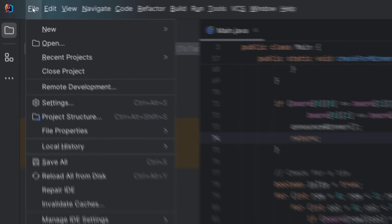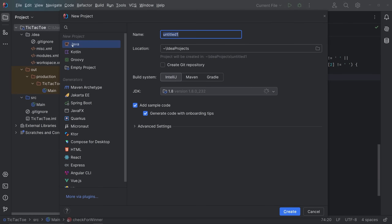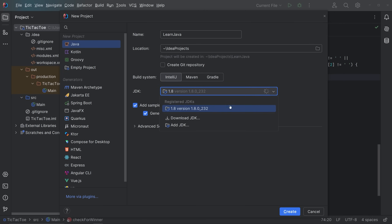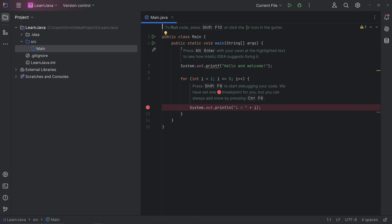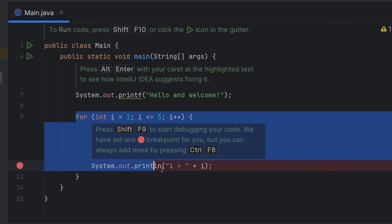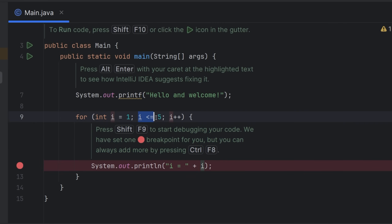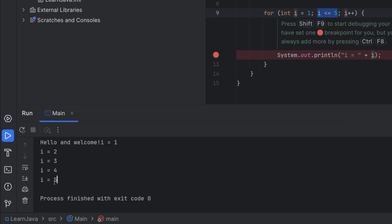Let's create a new project together. Go to File > New Project, select Java, name it 'LearnJava' or whatever you want, pick your location. You can create a git repository by checking that box. For build system we'll use IntelliJ, though you can use Maven or Gradle. We'll use JDK 1.8, add sample code, and click Create. It gives you onboarding instructions — to run the code press Shift+F10 or click the run button.